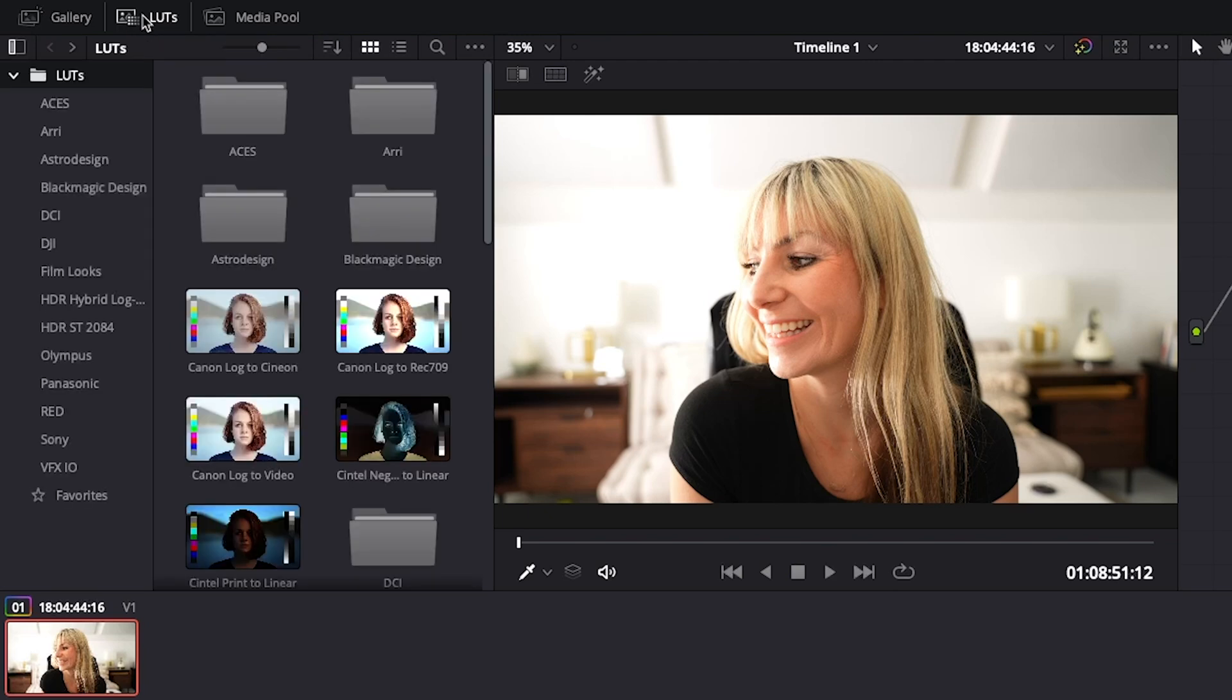Using LUTs gives you a good starting point for when you're color grading, but depending on your footage, you will want to customize the LUT to fit the look you're going for. And if you'd like me to create a tutorial showing you how I use LUTs to create a stylized look, let me know in the comments below.